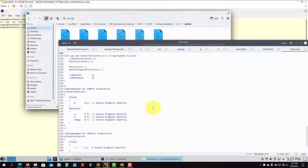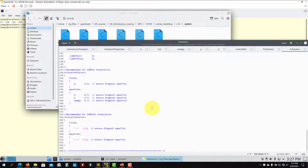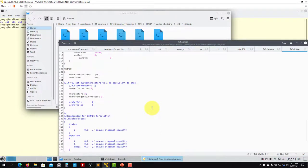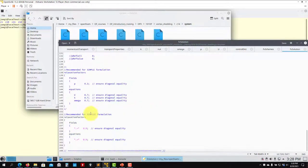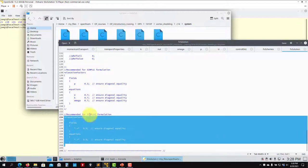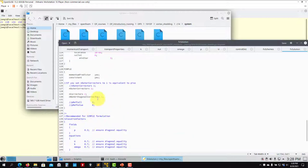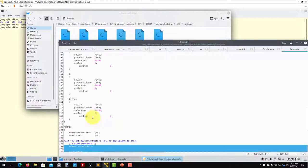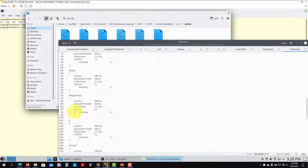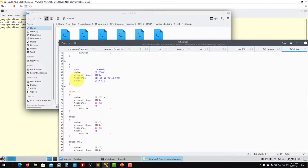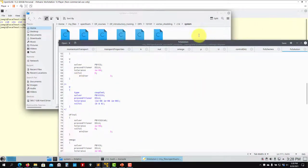In fvSolution you have the new entries corresponding to the new equations being solved. The relaxation and looping method — two correctors, one outer loop — controls how you solve for k, omega, and nut. That's all for setting up the turbulence case.